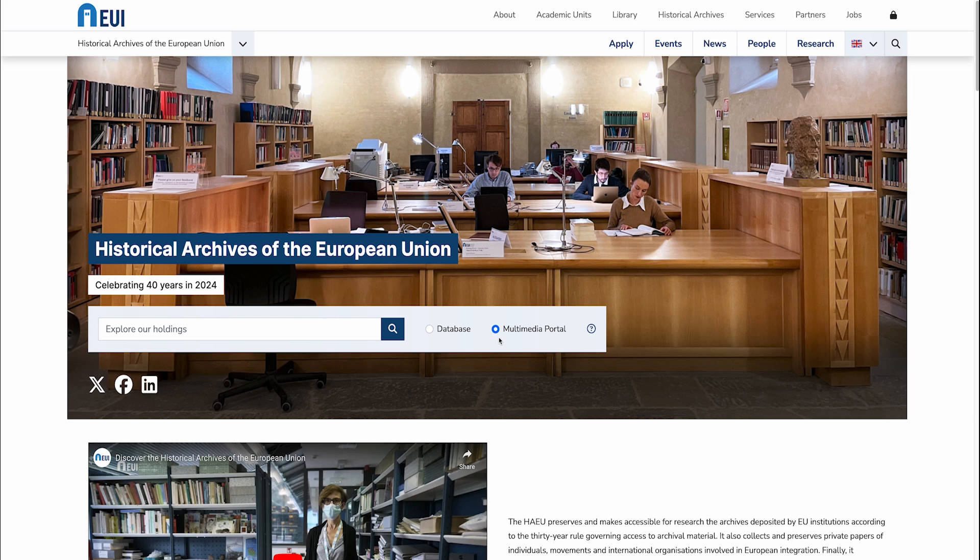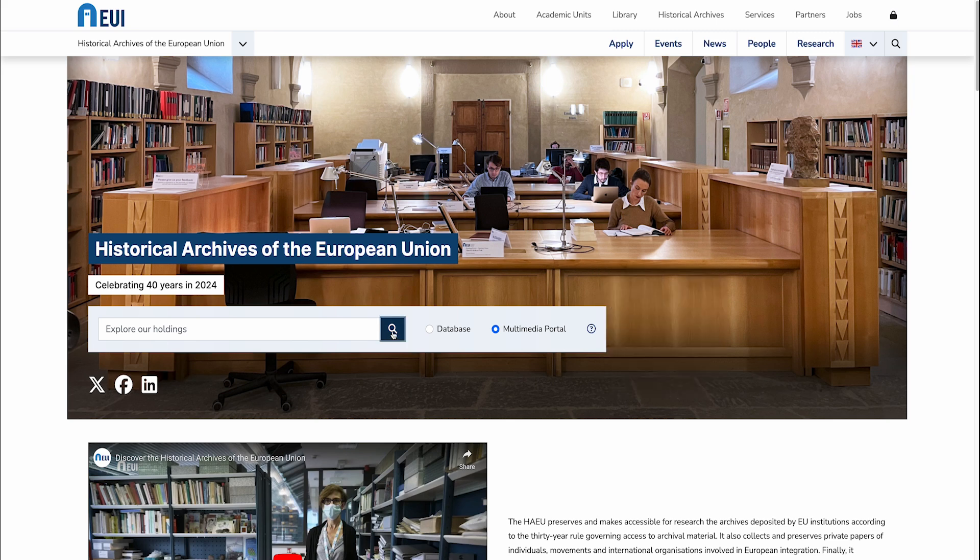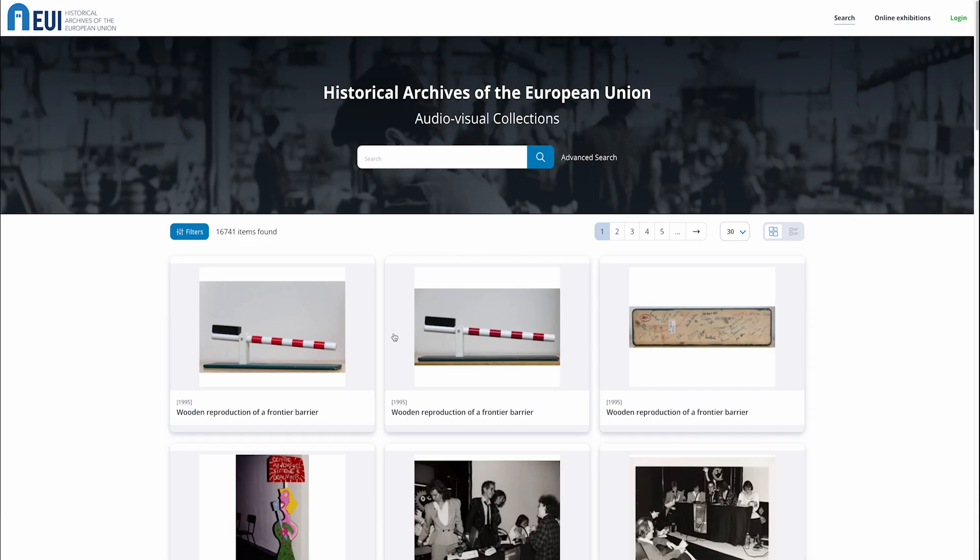The homepage of the historical archives is also the gateway to our multimedia portal. Here, you can search for multimedia content and browse online exhibitions curated by the archives.